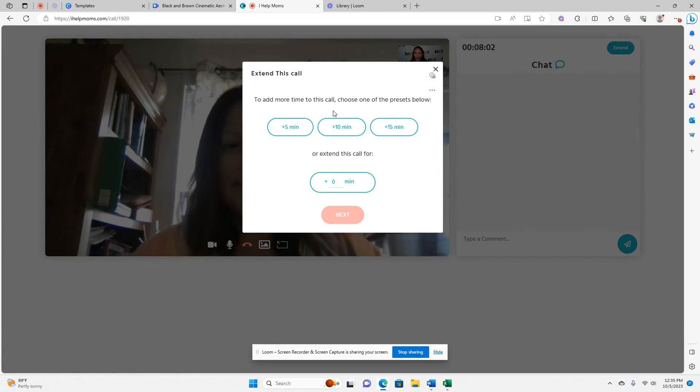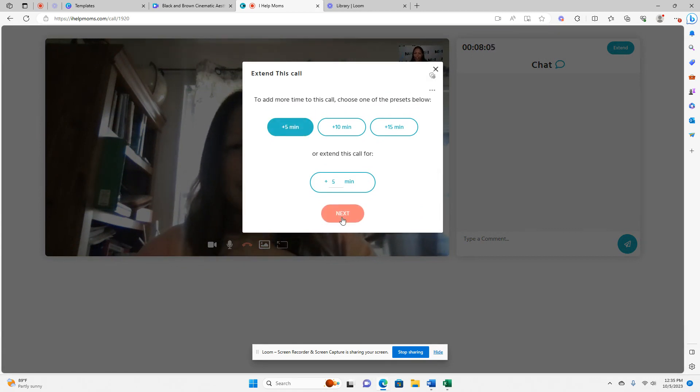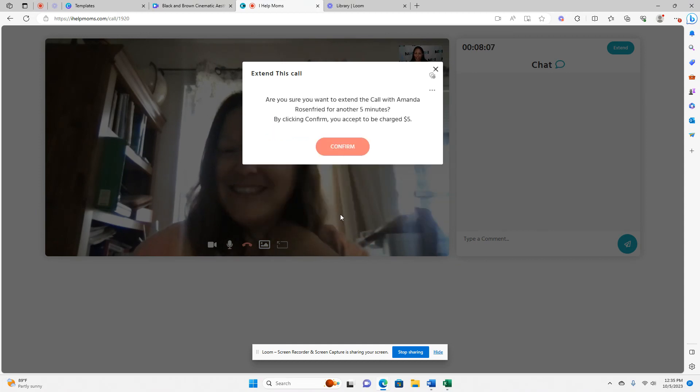There it goes. It pops up. I'm going to extend for five more minutes because Amanda has been so amazing. There we go. I'm going to confirm five minutes.